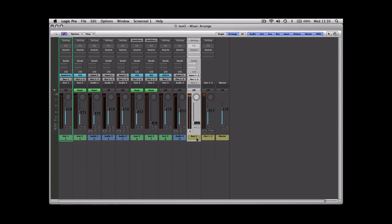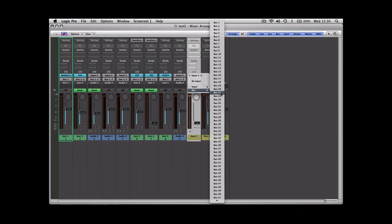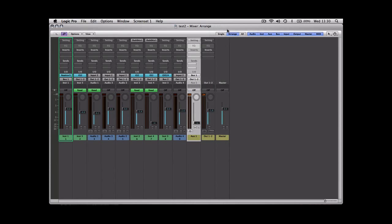The next thing we need to do is assign this auxiliary track as a bus. If you go to the input, hold it down, go to bus, and then just choose the first free one. In this case we haven't got any, so bus one. This auxiliary track is now referred to as bus one, and that'll come in handy when we're looking at routing from other tracks.